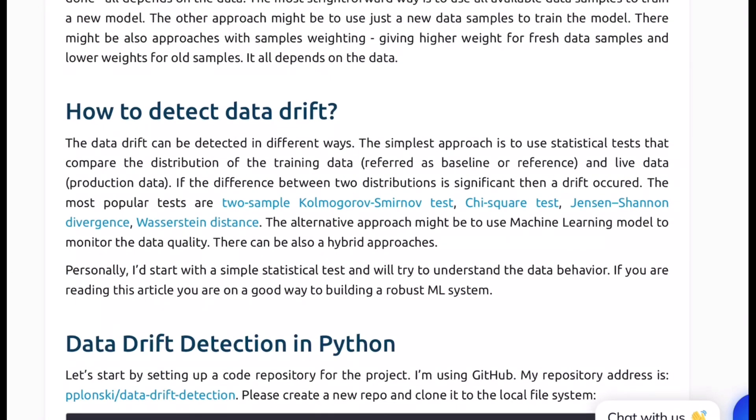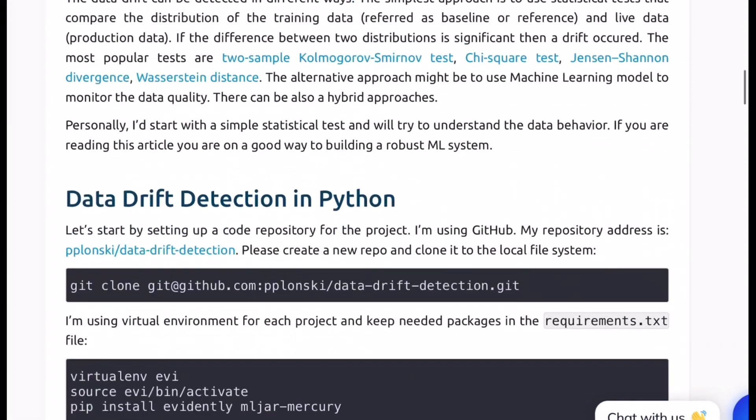So as of now I haven't really thoroughly gone through the Evidently package and what all algorithms it offers. But as part of this blog I do understand it gives you implementation of certain popular tests out of the box that can compare two distributions. And some of them being chi-square tests, JS divergence, KS test and so on.